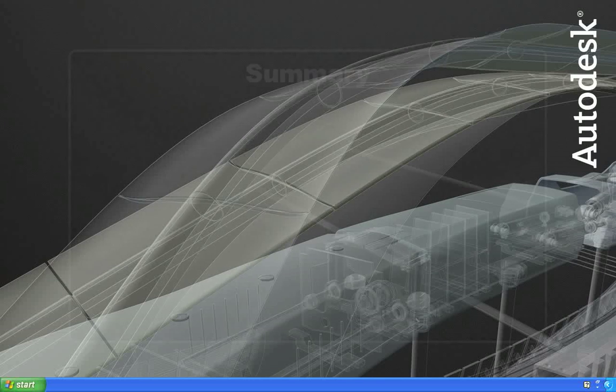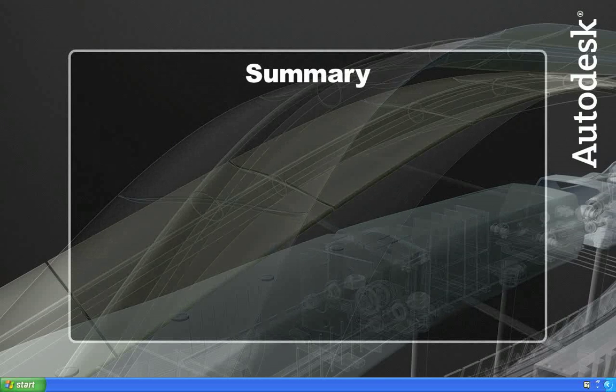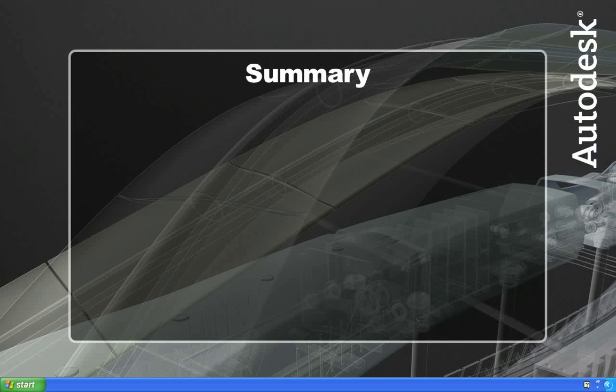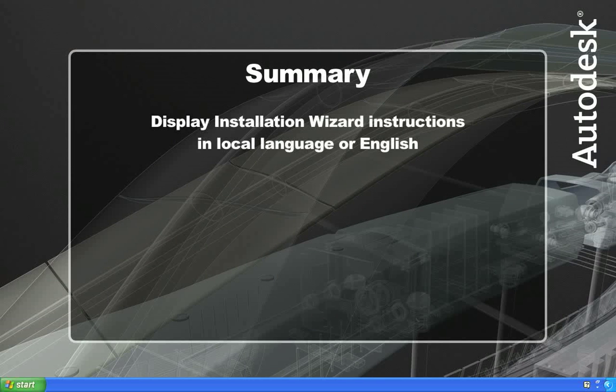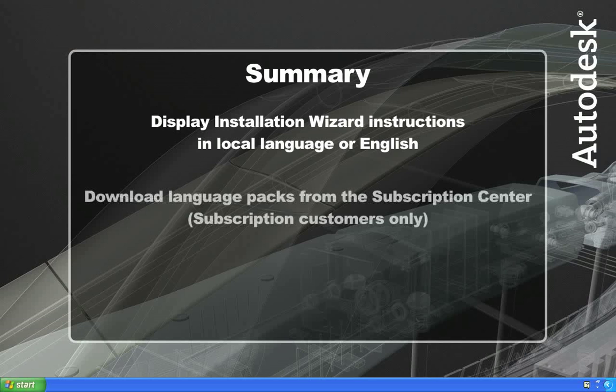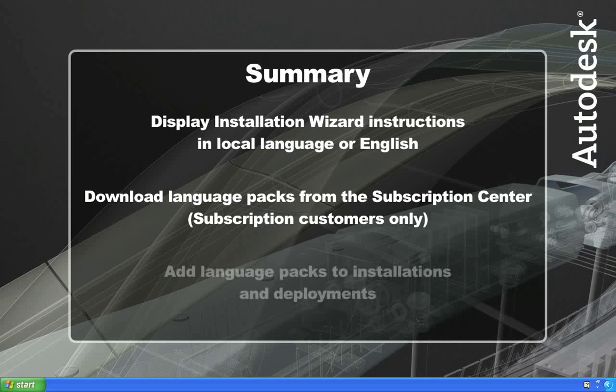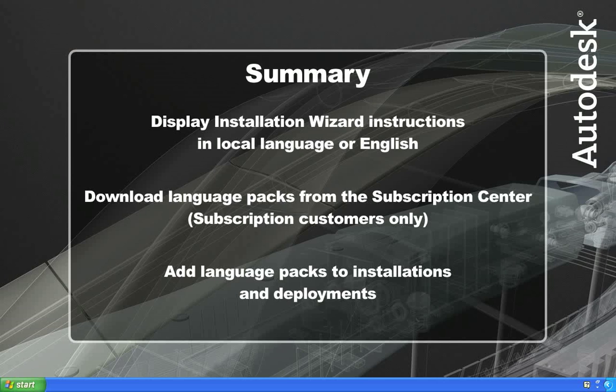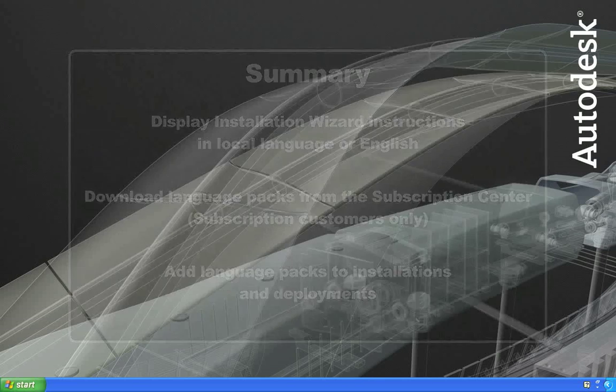In summary, I've shown you how to change the instructions in the installation wizard to display in either the localized language or English. And I've also shown you how to download and extract language packs and how to add them into your installations and deployments. I hope this has helped you better understand how to incorporate multiple languages into your work environment. Until next time, thanks for watching.